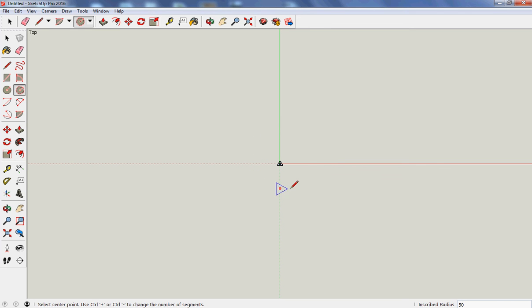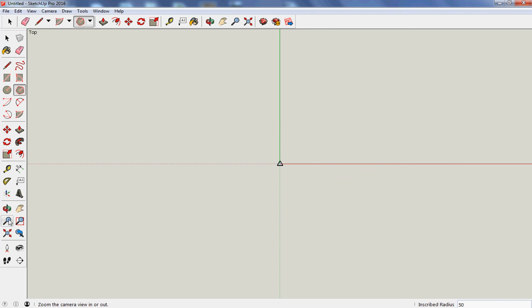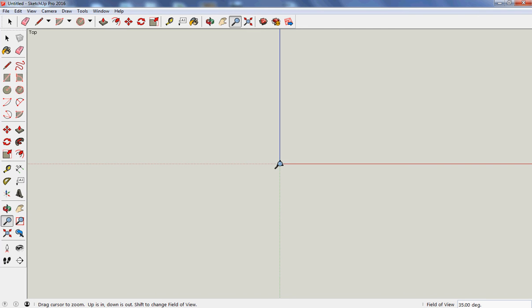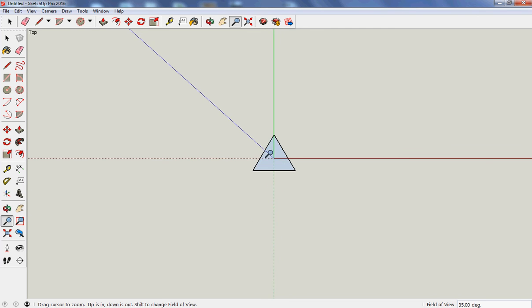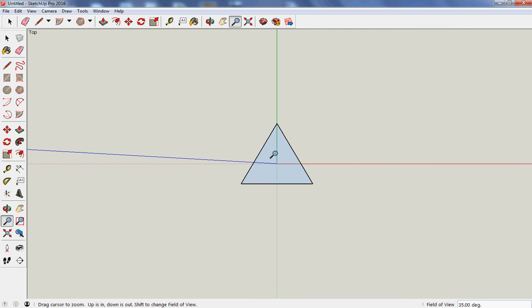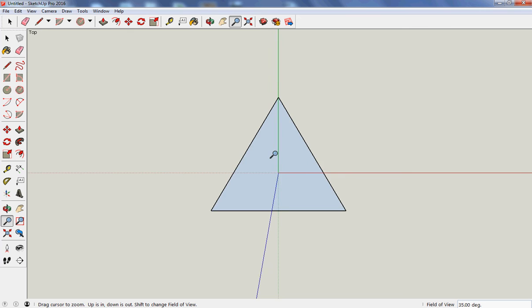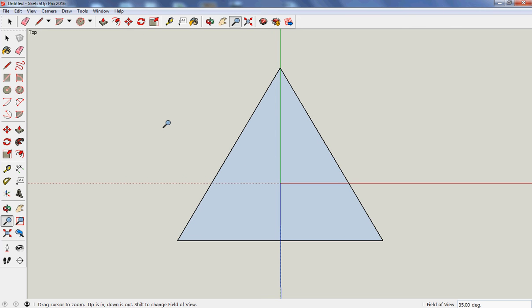Again, it's quite small. Click on the magnifying glass tool and zoom in. And there we go. Roll the mouse forward.